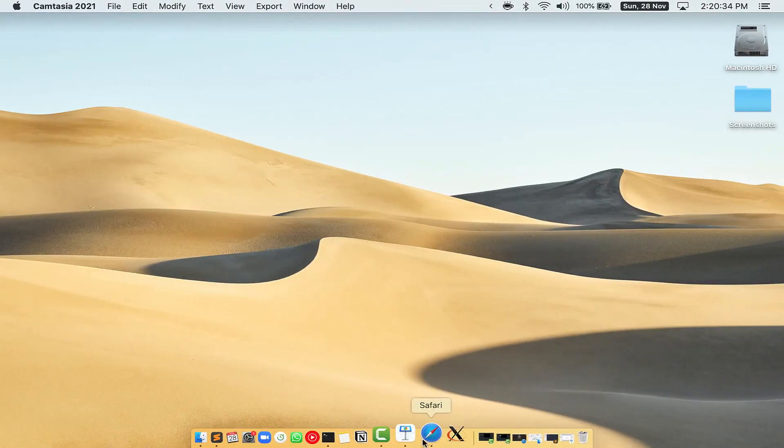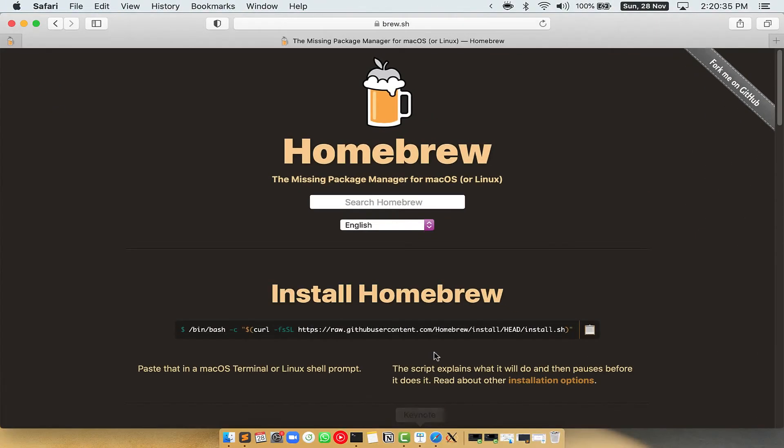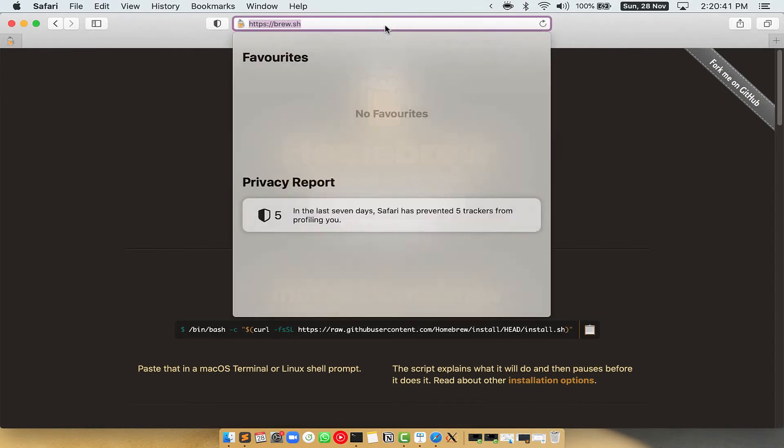Now we need to copy-paste the command to install Homebrew from the Brew website. So open your web browser and simply go to the website brew.sh.